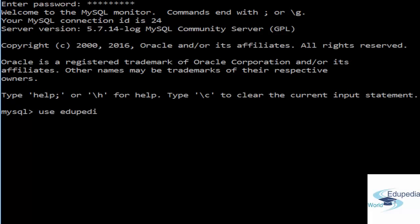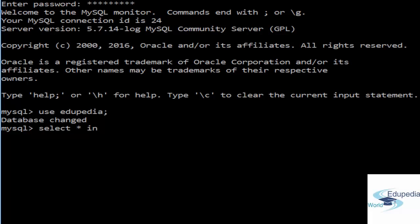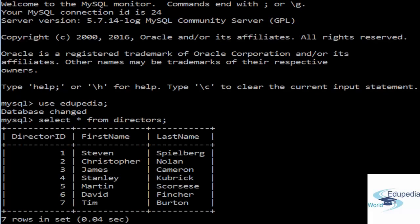We'll use the edupedia database. Let us see what we have in our directors table. Select star from directors. And let us see what we have in the movies table.